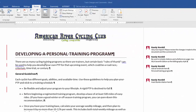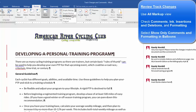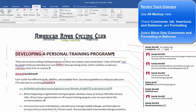A quick review: this document is shown in Simple Markup view, with just lines at the left to display where changes have been made. Probably the best view is to select All Markup from the Display for Review drop-down list.